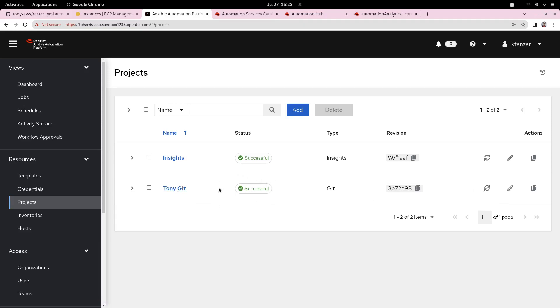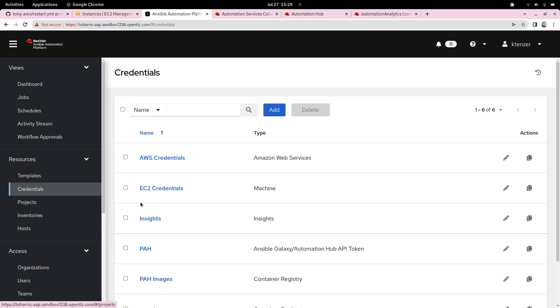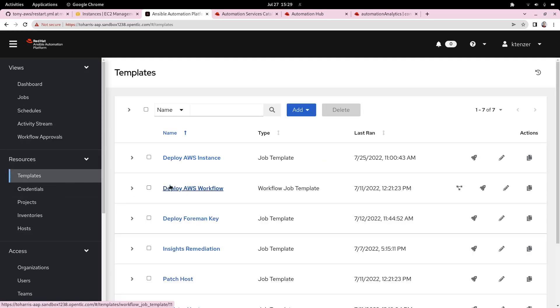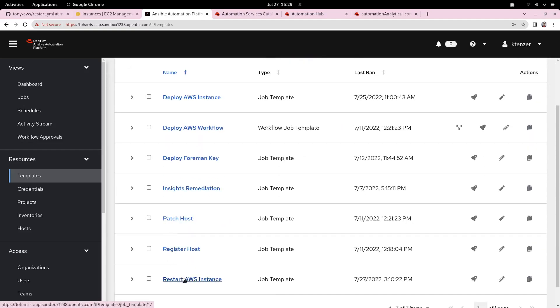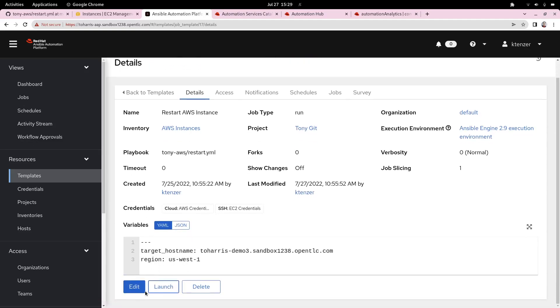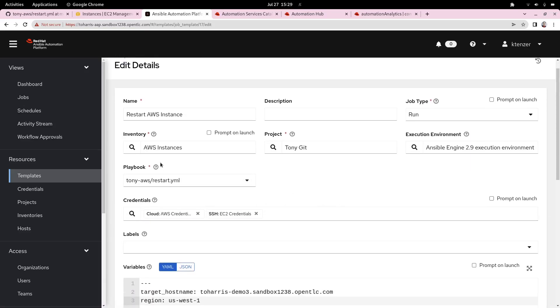I'm going to start with going into projects, and automation controller project just maps to a GitHub repository. I've already created one, but if I've updated it or added a new playbook, to make that playbook visible, I'm going to want to sync that. This is also something that can be done at runtime as well. We have successfully synced our repository. The next thing to do is to create some credentials. I've already created them to connect to AWS and also machine credentials so that we can SSH to the systems. Once I have that, I create a job template, which I have here to restart an AWS instance.